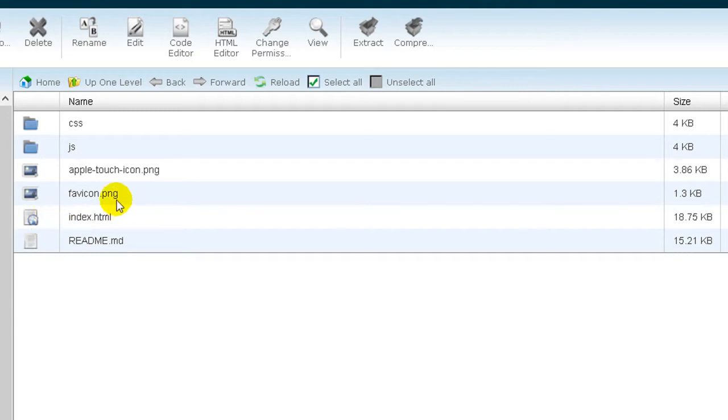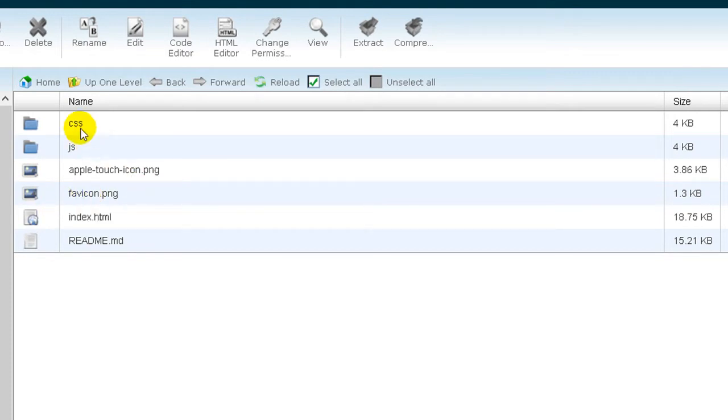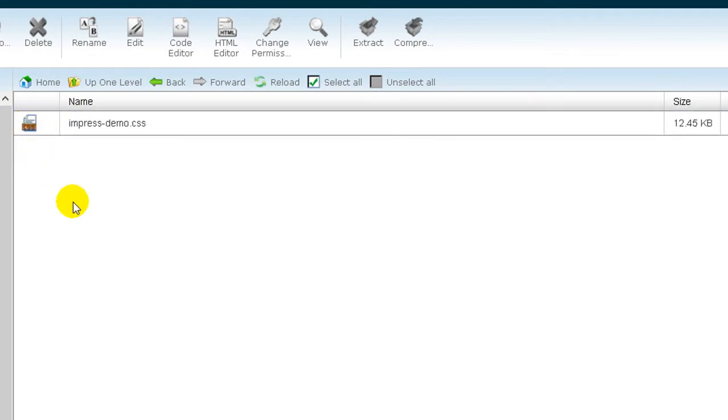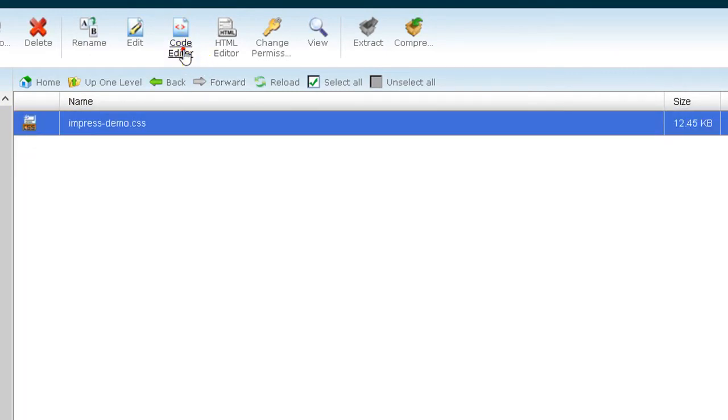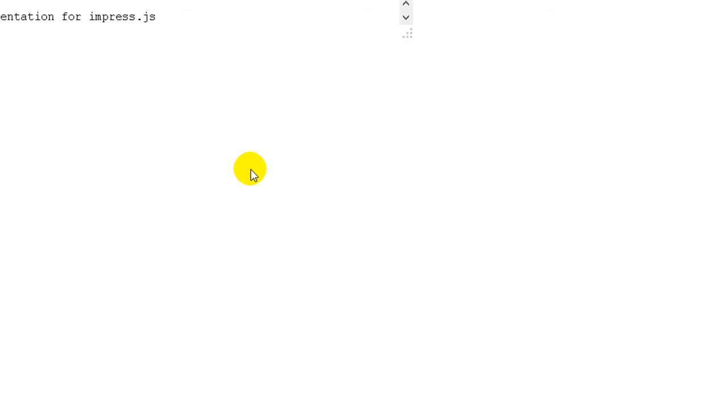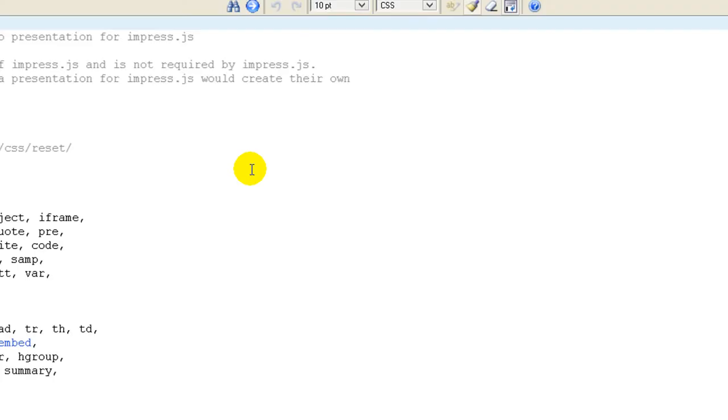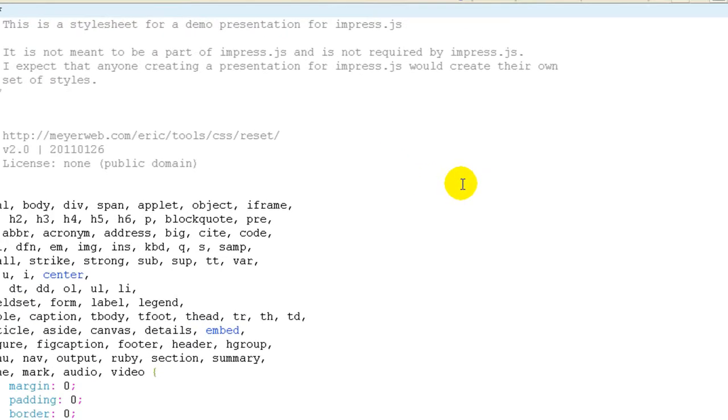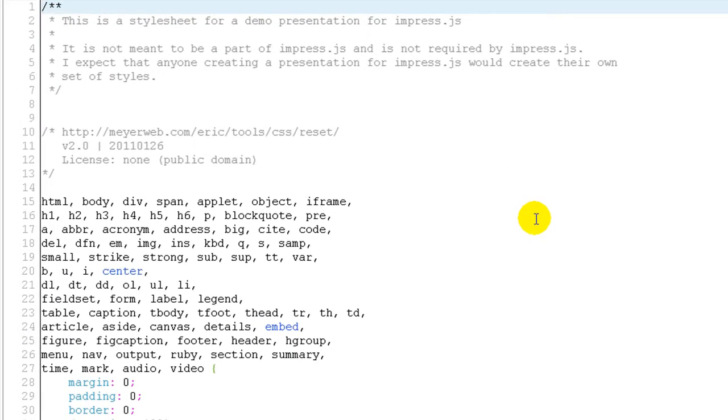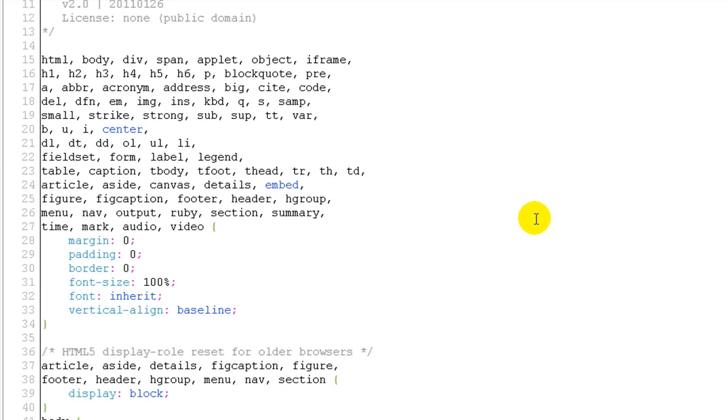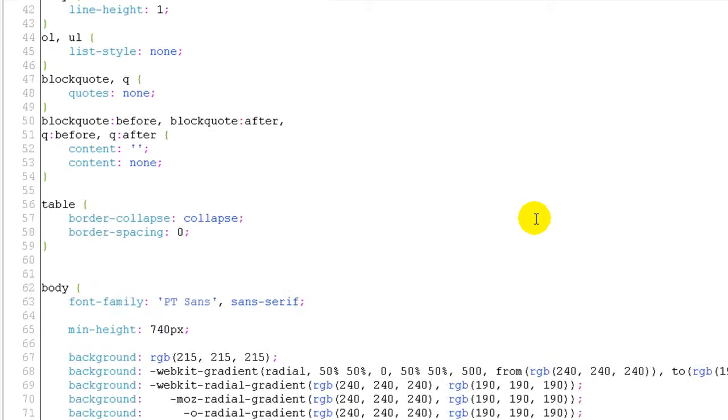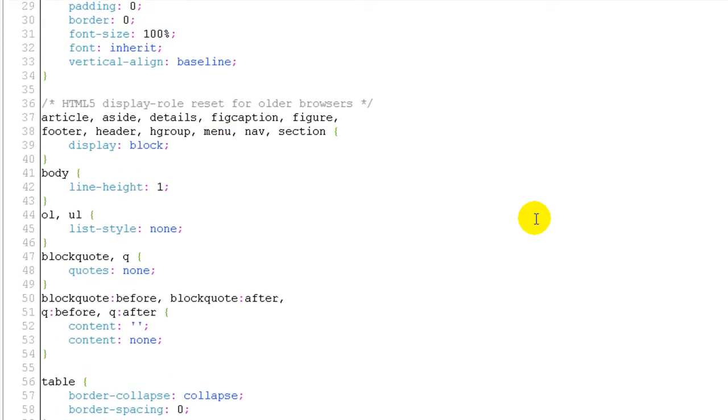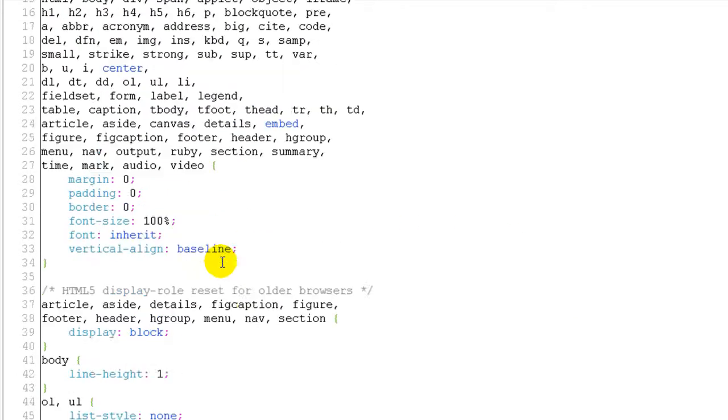Here's the favicon which you can change with your own. On the CSS, you need to find out a few things. Let's open it so you can see there are a lot of things here you can change.